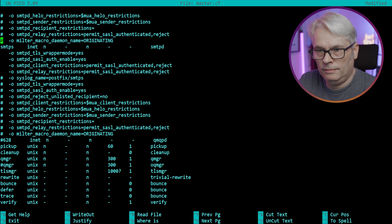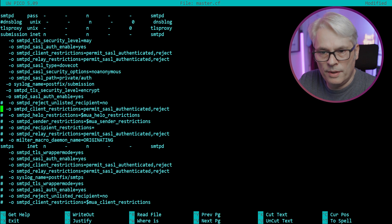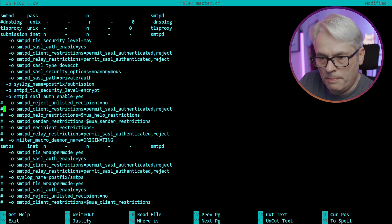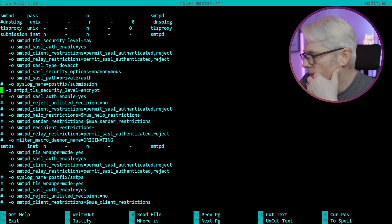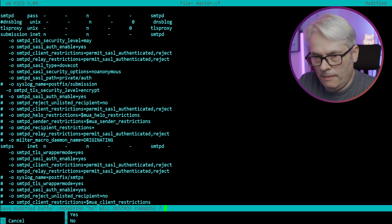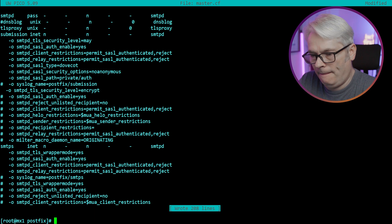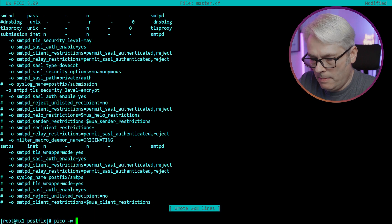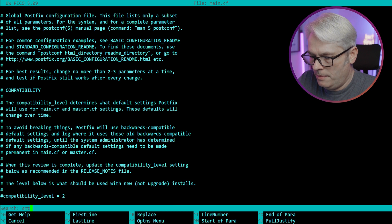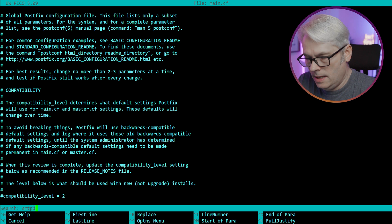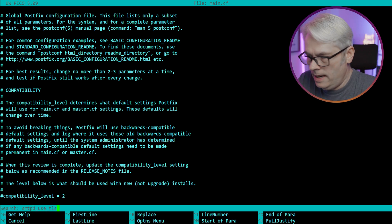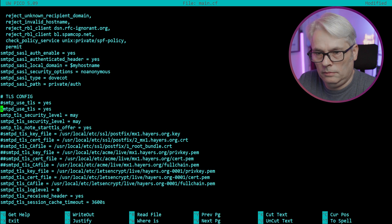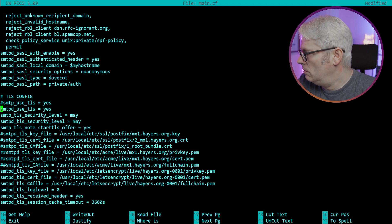Okay, I did have it. So I don't need that there then. SMTP security level encrypt - I think that looks right. Let's go back to our main.cf. SMTPD use_tls - not sure why that's not on.